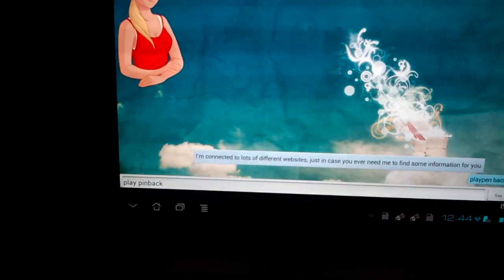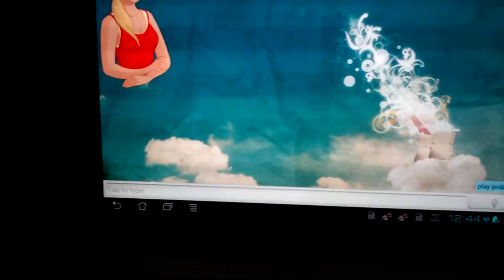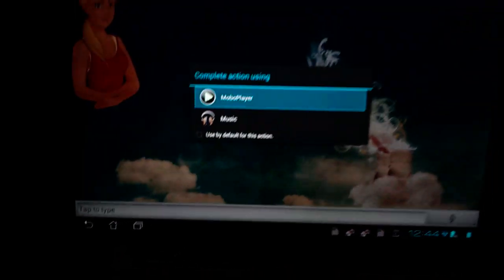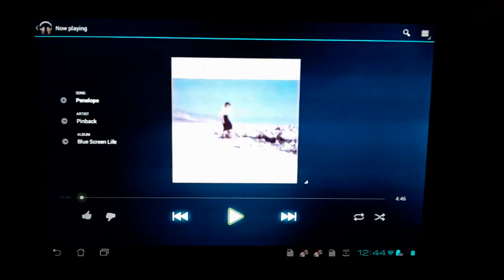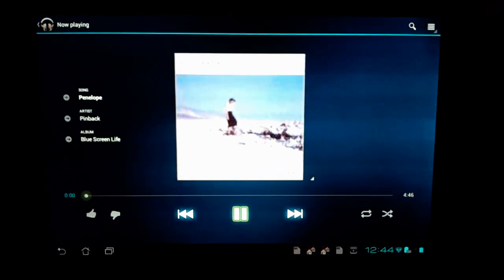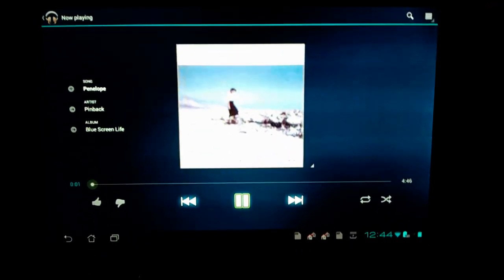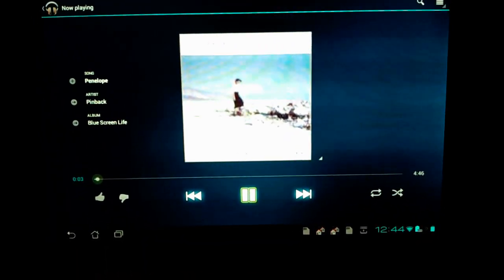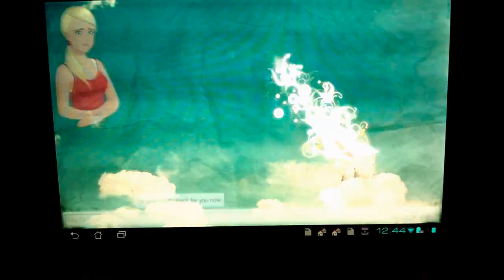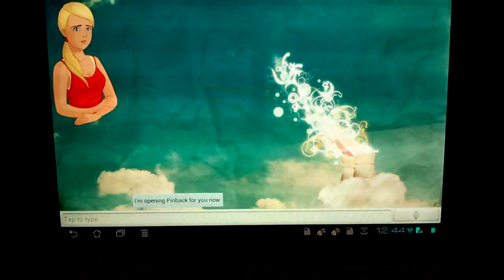But they do promise that they'll update their software quite regularly, so hopefully you'll see some improvements in its understanding. But here I'm just playing the music that it's pulled up, so that's pretty cool.